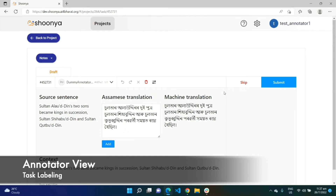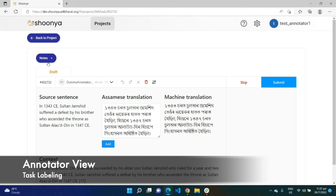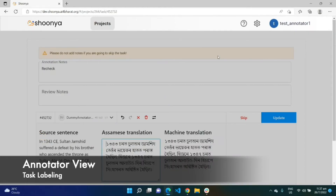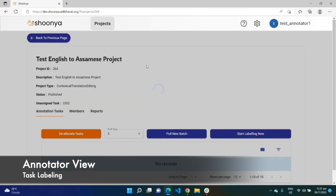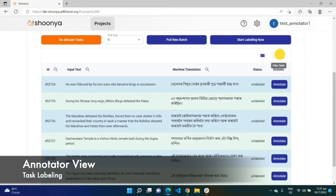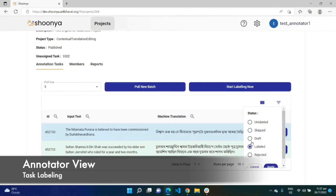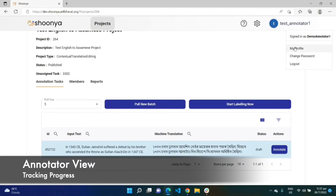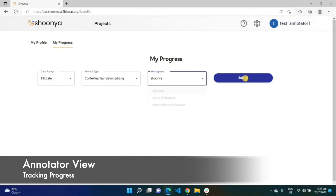It automatically takes them to the next task. They can choose to skip a task, or if there is some doubt and they want to discuss it later, they can add notes and mark it as draft to return to it later. They can continue to label, go back to the project to track their progress, and also use the report tab to see the number of tasks completed. A user can also go to their profile page and the 'My Progress' section to track their progress.